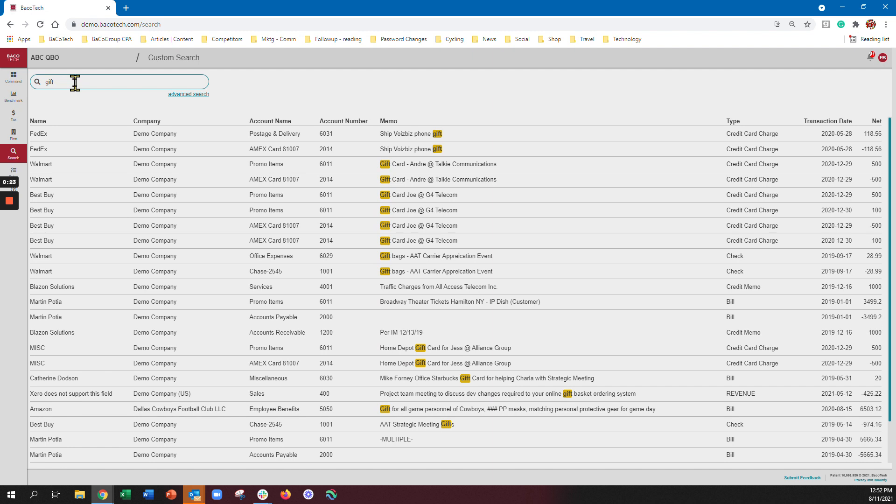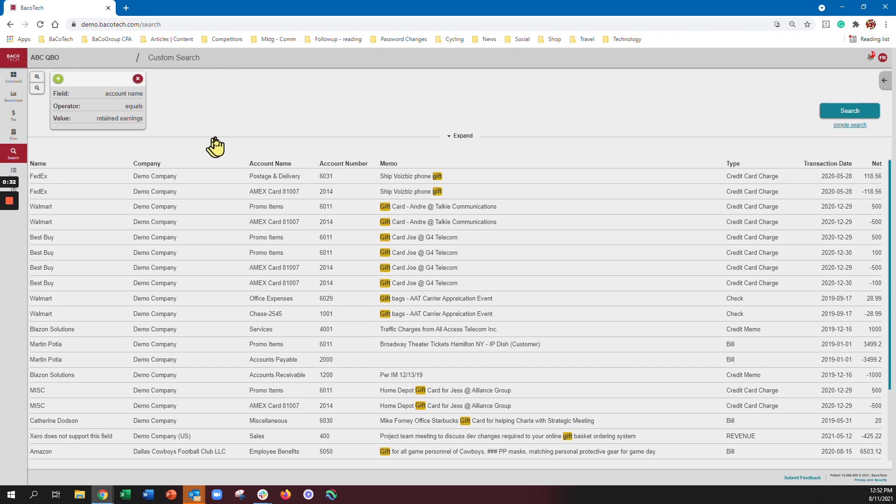So if I wanted to see something I can do a real simple across everybody search. If I wanted to do an advanced search that works like this, so I hit the advanced search button and then you fill in the operators.